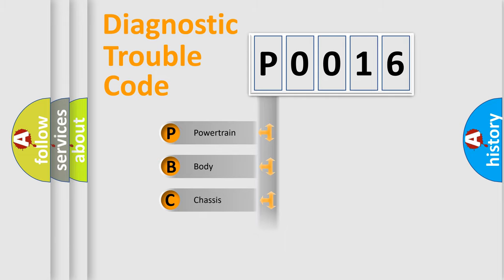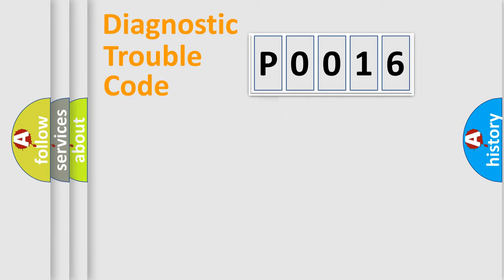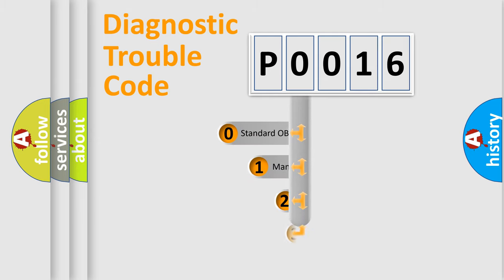We divide the electric system of automobile into four basic units: Powertrain, Body, Chassis, and Network. This distribution is defined in the first character code.